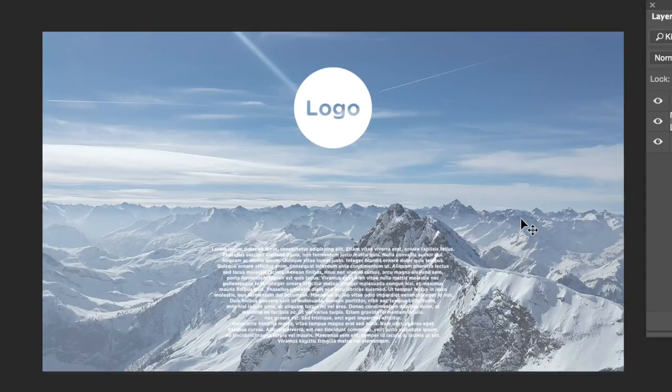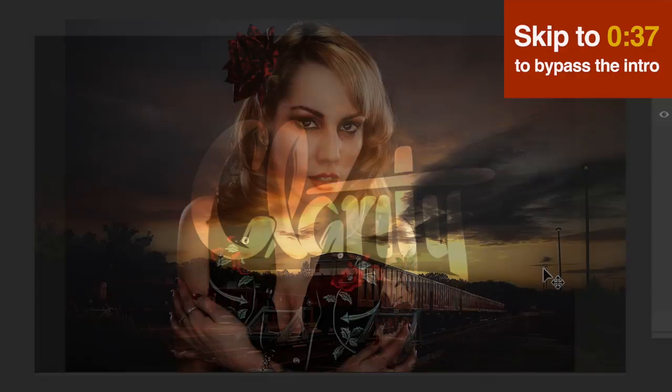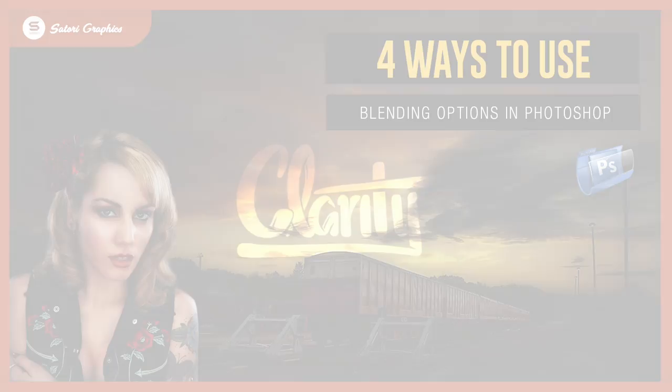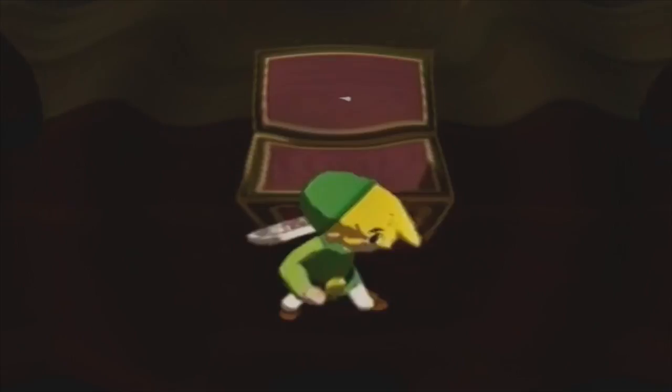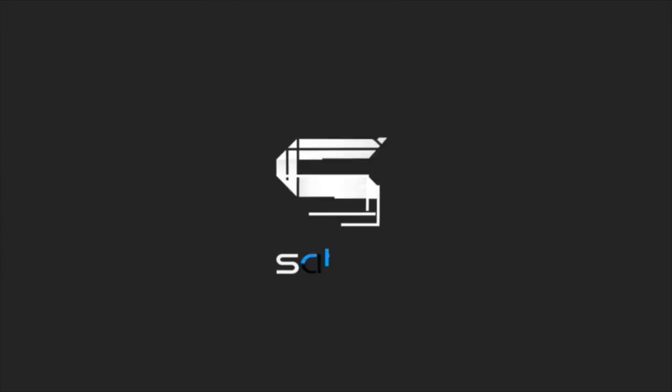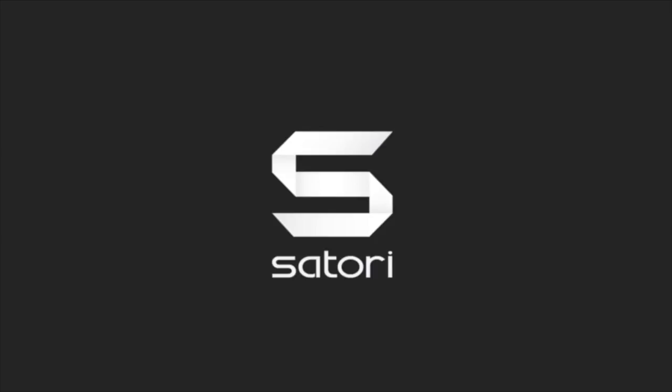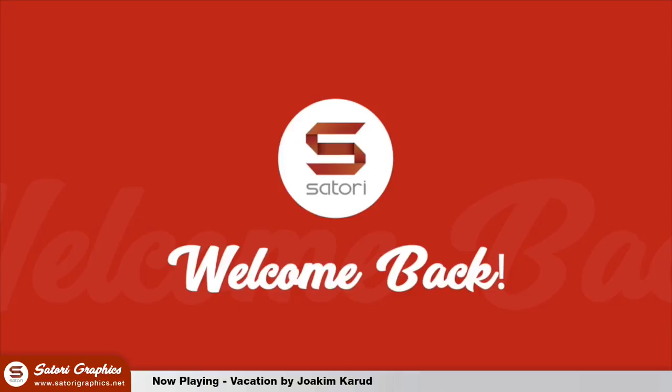In today's graphic design tips video, I'm going to show you four Photoshop blending mode uses that look really dope. What is that people, it's Thomas Tutorial Graphics back again with another graphic design tips video. Today I have four dope uses for the blending modes in Photoshop for you to try it for yourself.